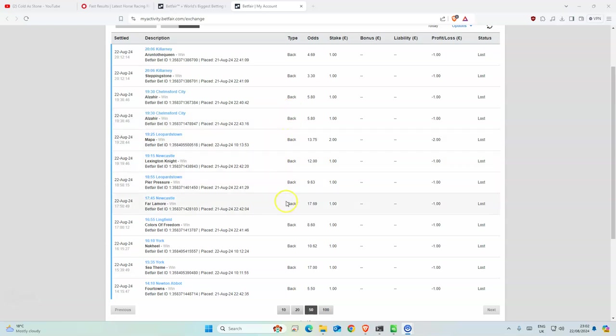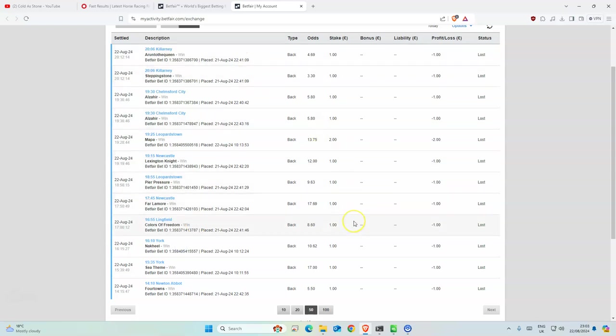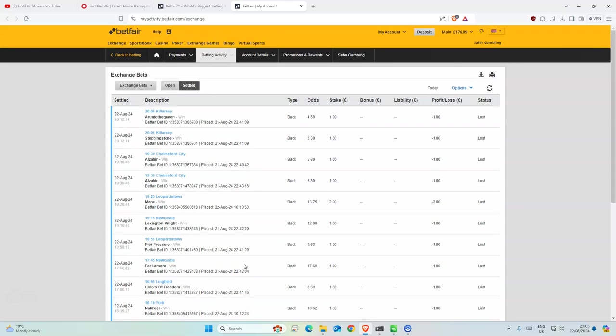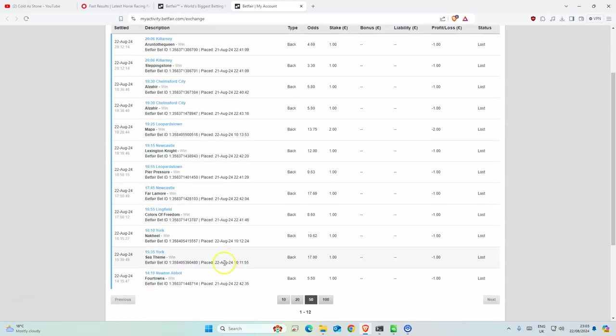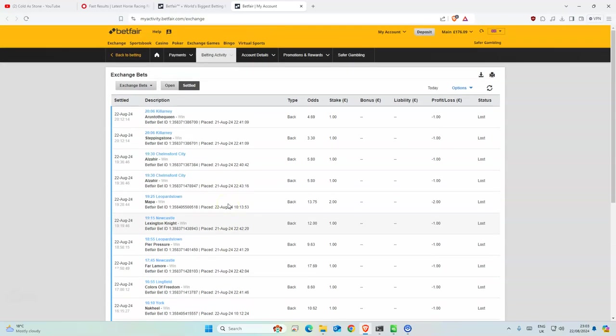We had 12 selections altogether and only one of them placed - it came third. Everything else was a disaster, not much to say, just a bad day in the office. Nothing was even close. We were at 176, started off at 190 this week.